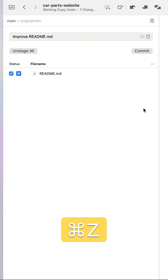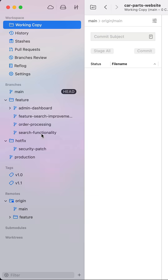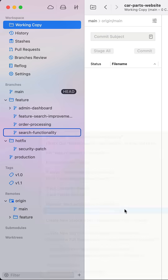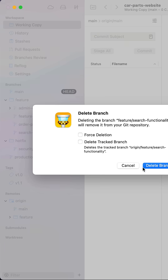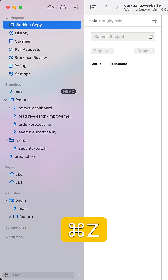a file deletion, or a branch that was accidentally deleted. All can be undone with that familiar keyboard shortcut.